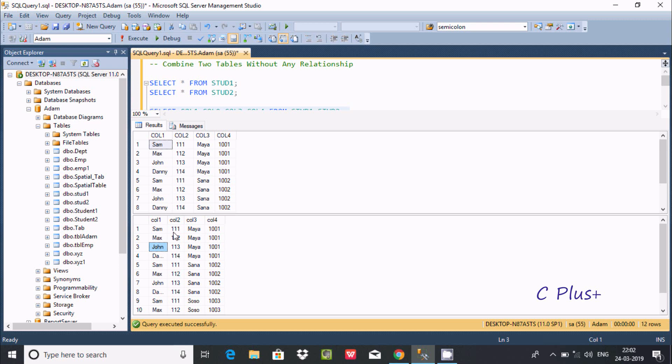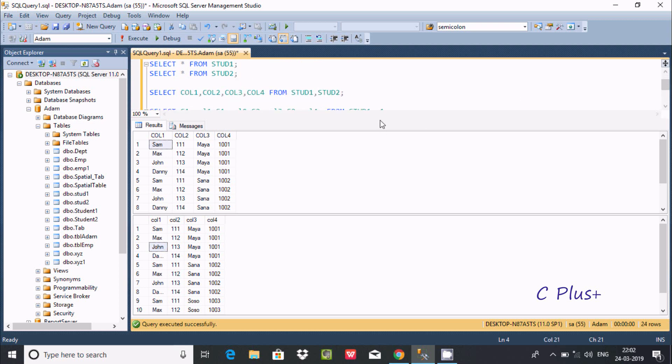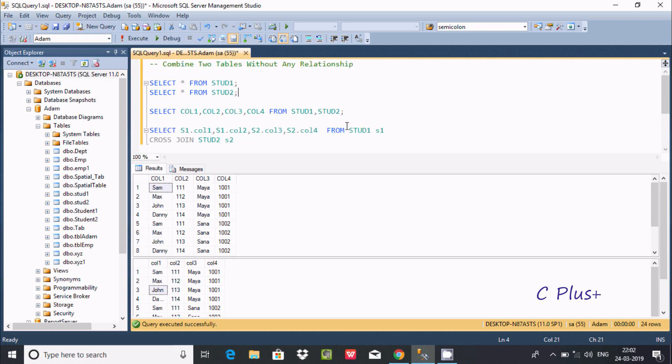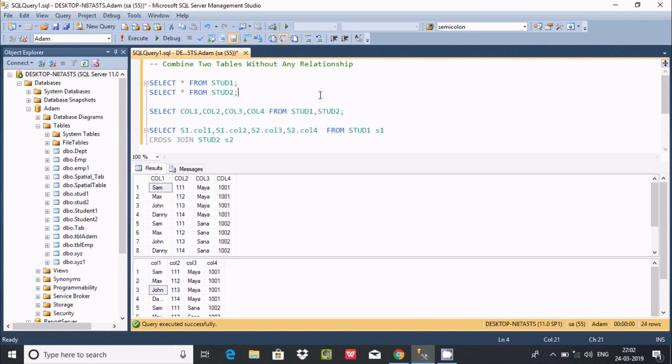By using these two queries we can achieve the same output. Without any relationship we can combine two tables.